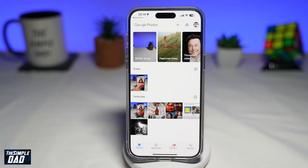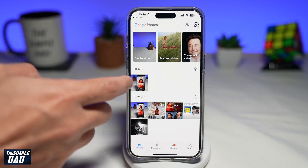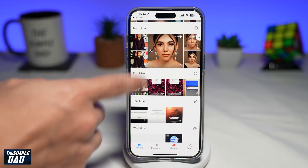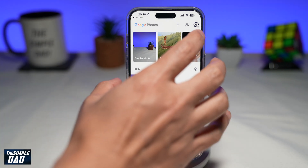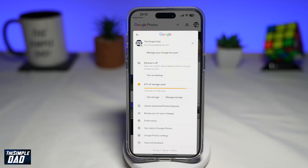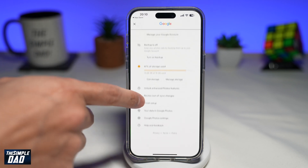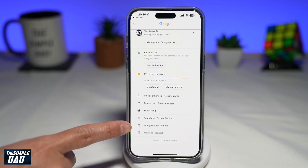Now, if this is your first time opening, you'll not see any photos like what I'm seeing here. To turn on backup on your phone using Google Photos, you need to tap on your profile picture at the top right. Now here, you want to scroll down until you see Google Photo Settings.